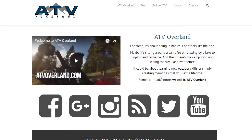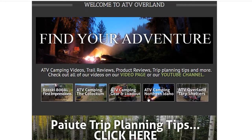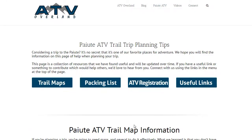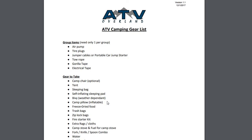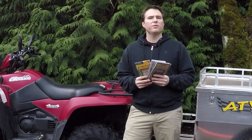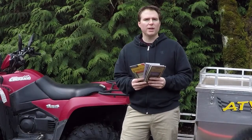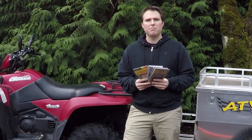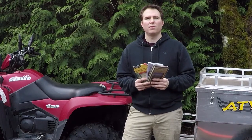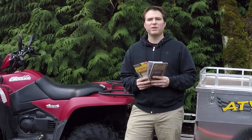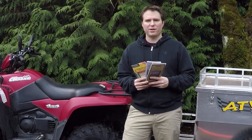For links to these maps and other trip planning tips, be sure to check out our Paiute ATV trail page on our website atvoverland.com. If you have additional tips or links that would help others with trip planning, be sure to leave them in the comments section below. Thanks for watching and we'll see you out on the trails.